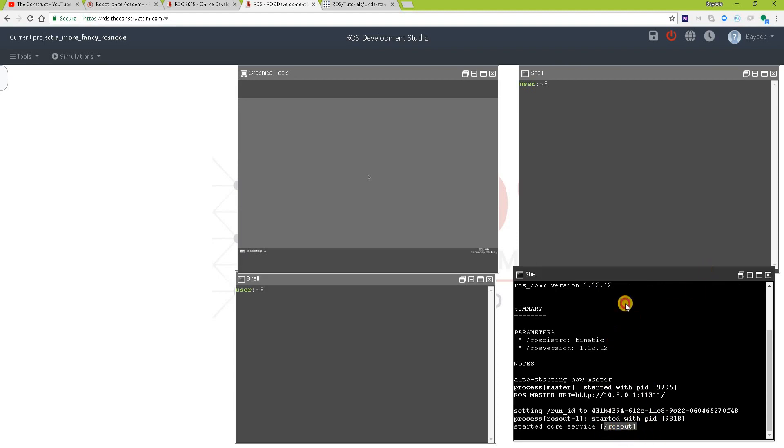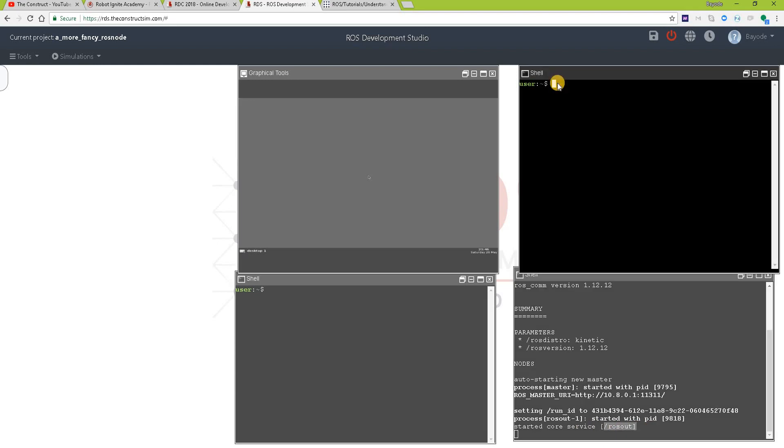The node is ROS out, and let's check that it's really there. ROS node list, so you can see that it's there.